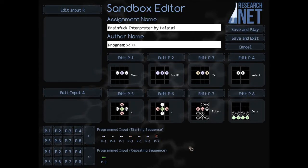Welcome to part number two of the detailed look into my Space Jam BrainFuck interpreter. Today I'm going to show you the memory subsystem. It handles the operations of going to the next and the previous memory cells, and for each I have prepared a short program to show.